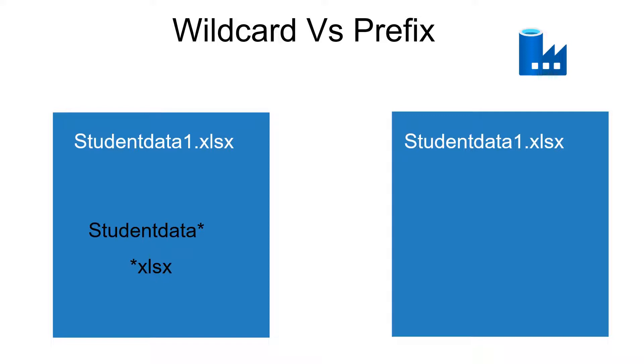Whereas for prefix, we need to specify the first half of the file name or the path. Which means just we need to specify student data.